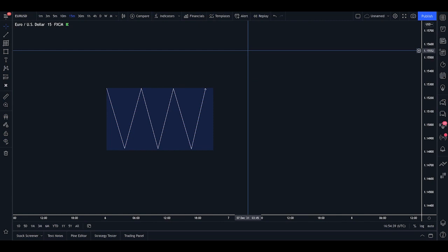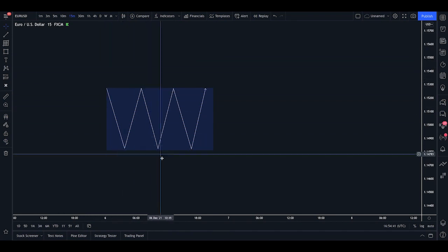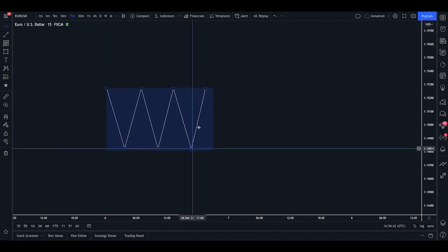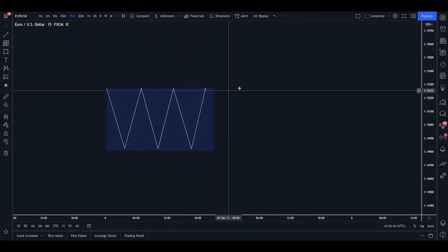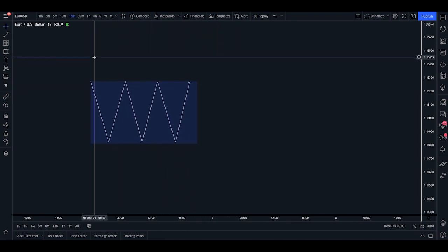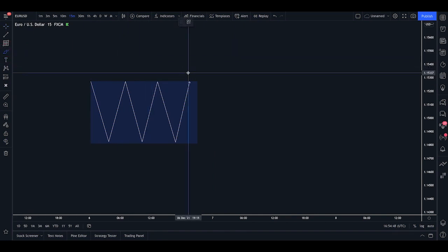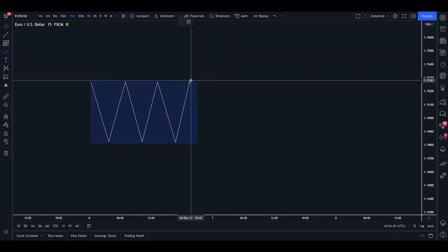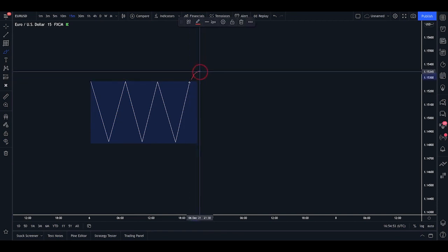So on the chart here, we can see I have the Asian session marked out as a little diagram here. So this is the consolidation that takes place within the Asian session. And what the Asian liquidity run generally is, is at the end of the Asian session, when we come out of that timing, we often sweep the liquidity above.